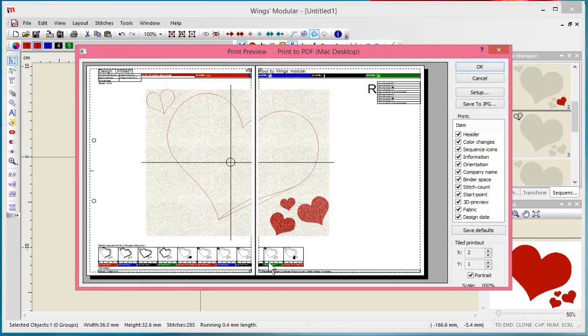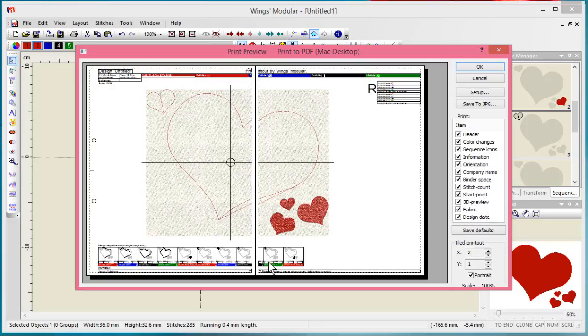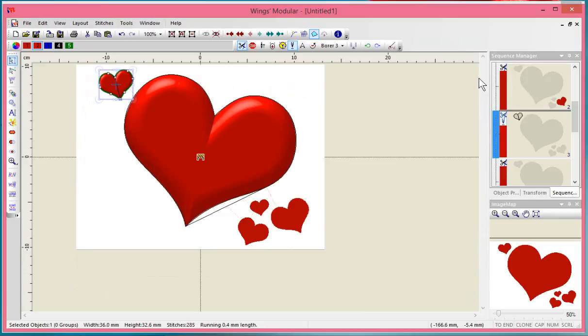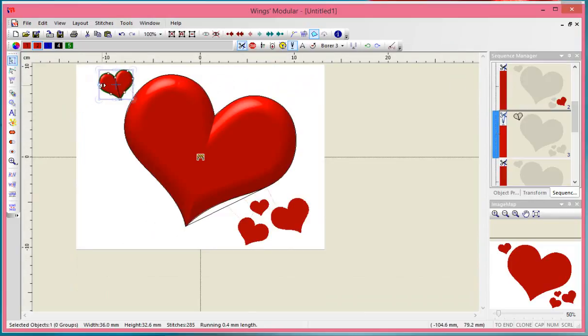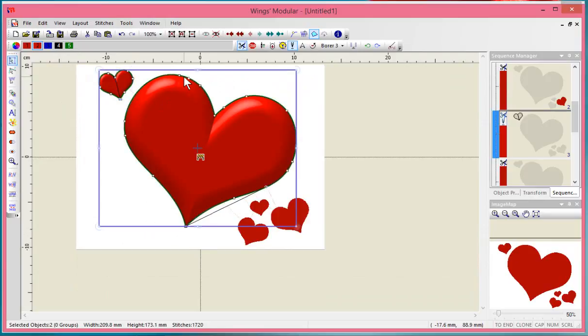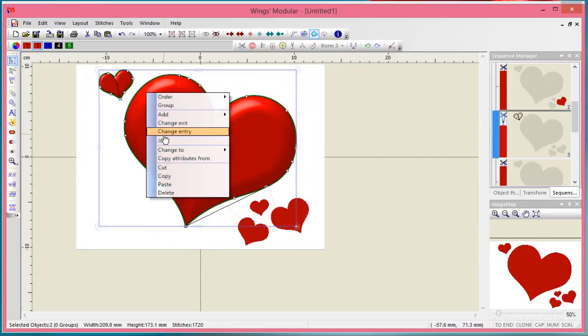If you wanted to cut all the shapes simultaneously, you could select this heart and hold shift down to select this heart. I've selected both of them, and I'm going to right-click and say join.